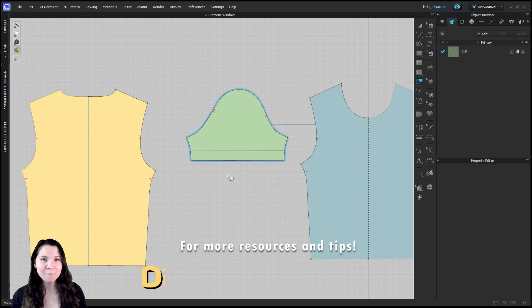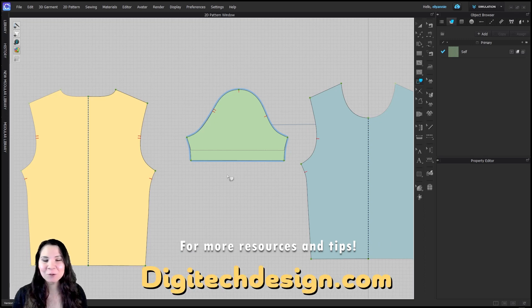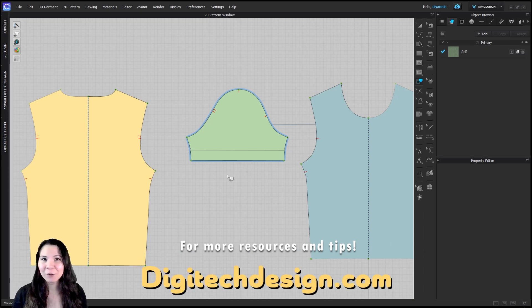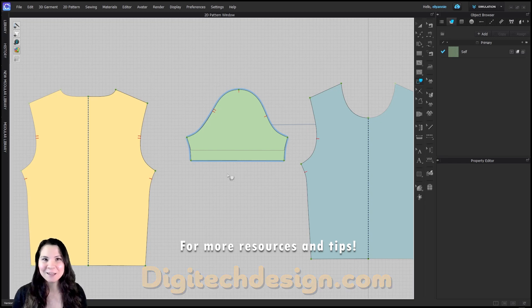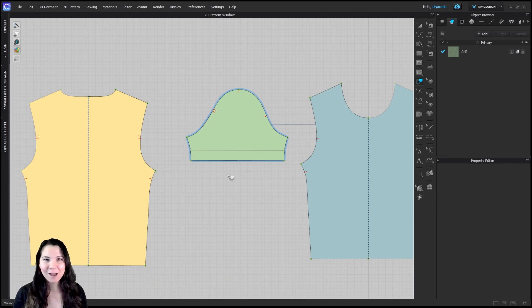I hope you found this helpful and if you have a topic you'd like me to cover in a future video please let me know. Thank you for watching, I will see you in the next video.